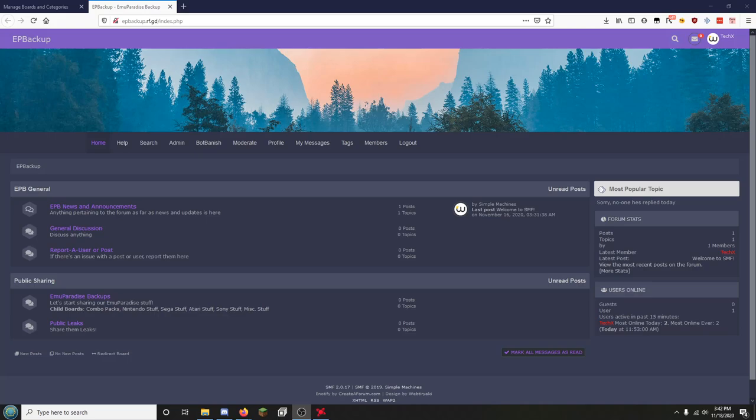So I'm putting this video up because I wanted to let you know that I'm finally opening that forum, that website I talked about a long time ago, where we can share our EMU Paradise backups as well as any public leaks and stuff like that. This forum, I'll leave it open for registration all week.